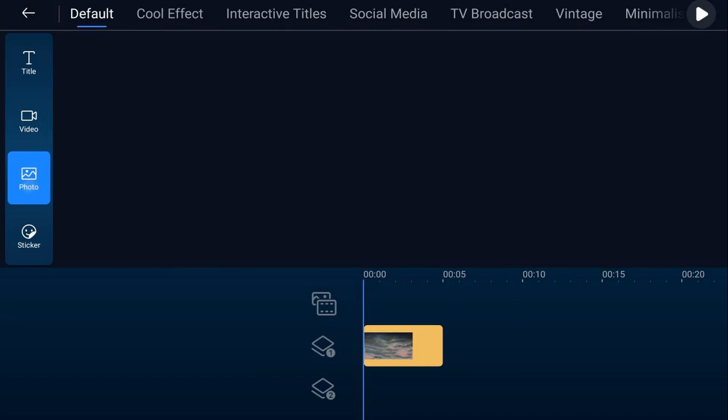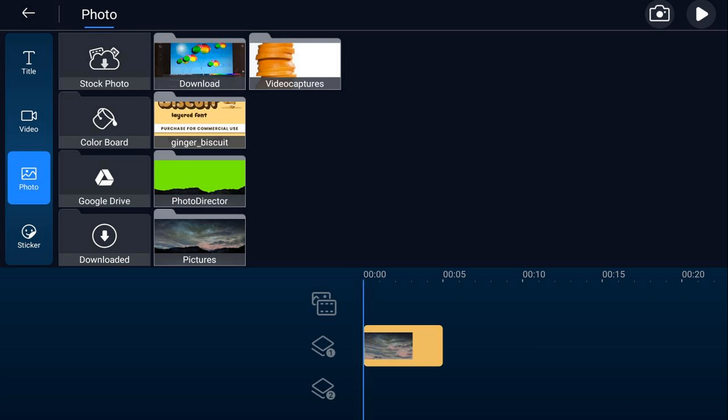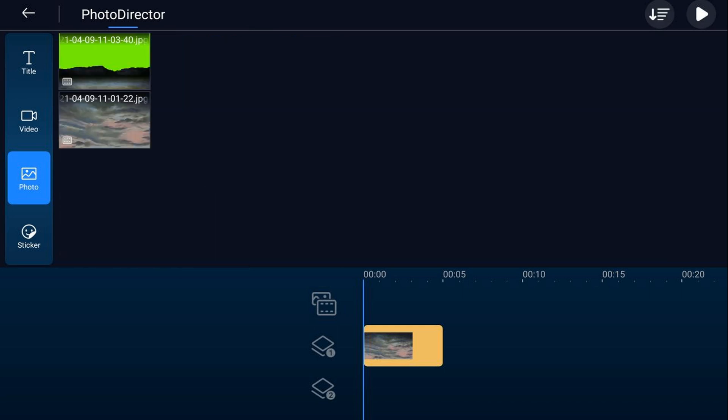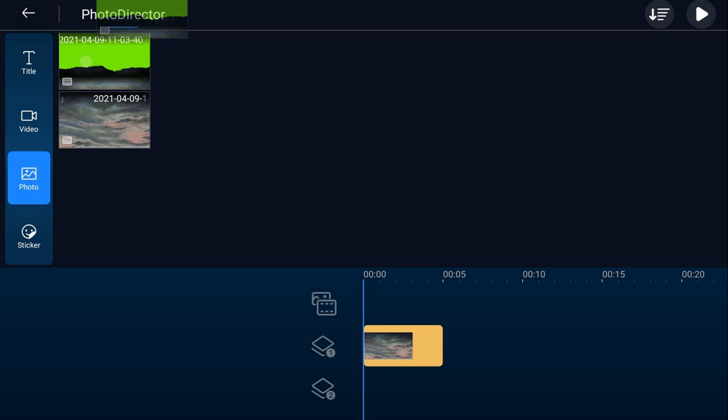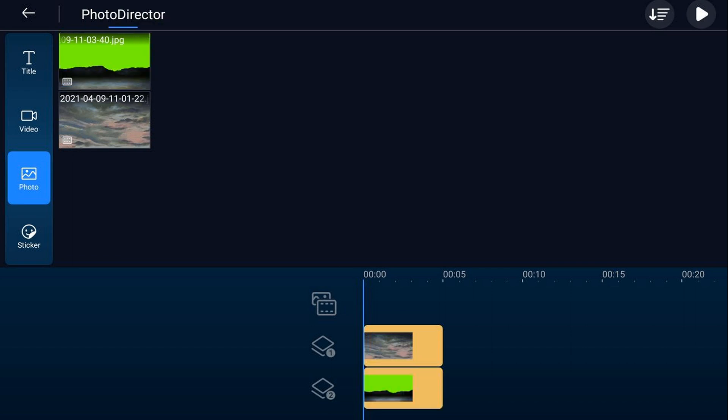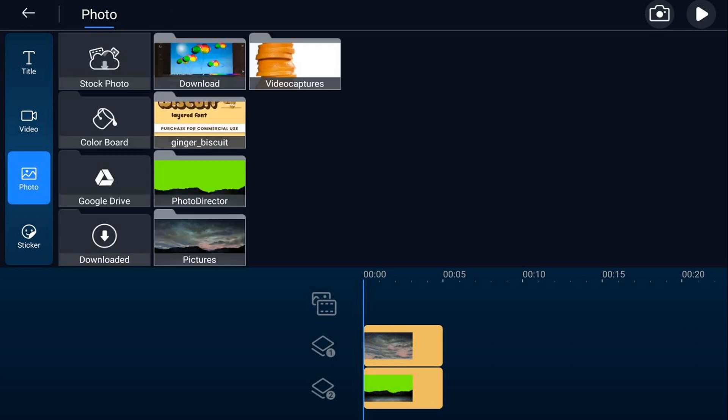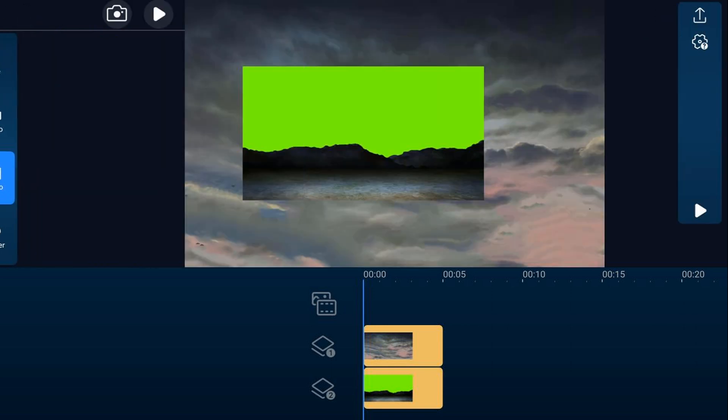We're going to go to photo, we're going to go to photo director. And this time we're going to choose the mountains. We're going to tap on the mountains and we're going to tap the plus sign. And we should add it right underneath the other image where our playhead is. We'll go ahead and tap on back and we'll tap back.